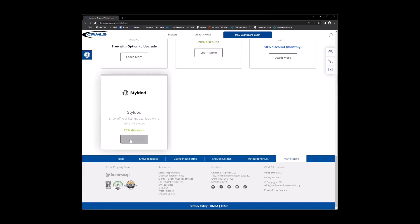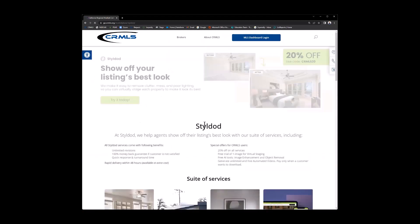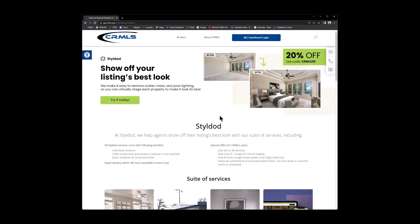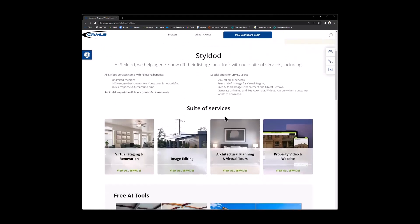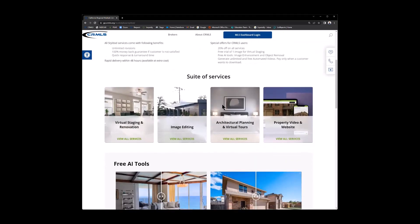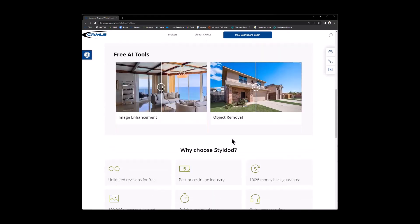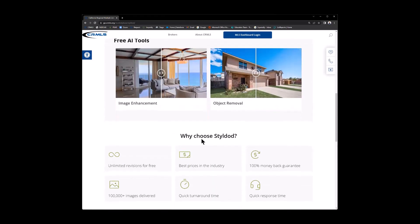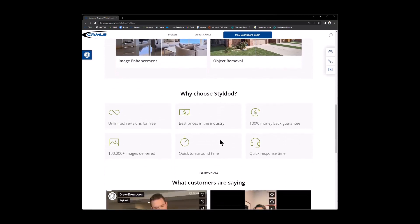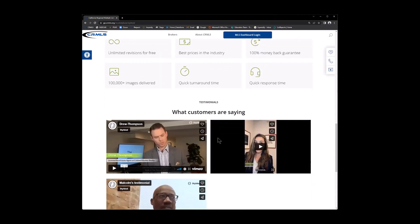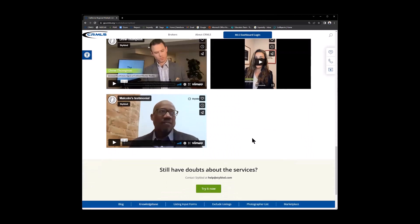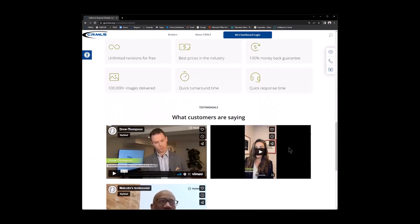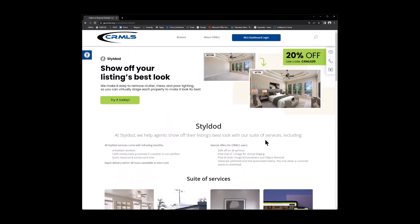Just by clicking on Learn More, it'll take you to the Learn More page here. Just giving you quick information about it, about the suite of services that they offer, the free AI tools that come along with the product, why would you choose StyleDot, and what other customers are saying. Really cool, really good information here. It'll definitely get you going when it comes to StyleDot.